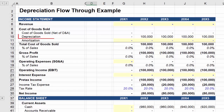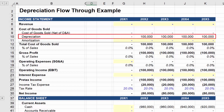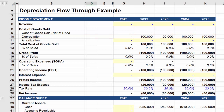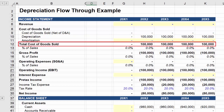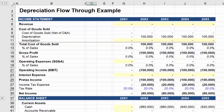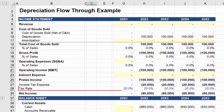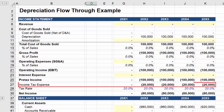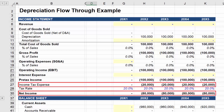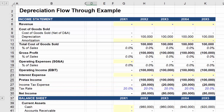Now on the income statement, depreciation related to equipment used to manufacture a product will generally fall under cost of goods sold. So the first thing you will note is that COGS increases by $100,000. You also note that this reduces taxable income by $100,000. And if you assume a 20% tax rate, then the tax payment is reduced by $20,000 and net income is reduced by $80,000, which is why depreciation expense is often referred to as a tax shield.